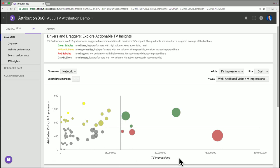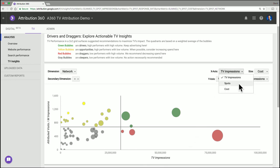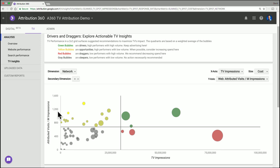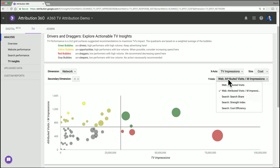The x-axis right here is a volume metric. Right now it's TV Impressions, but I can come up here and select either number of impressions, the number of spots, or the spend on those networks. So let's keep it with TV Impressions. The y-axis right now is set to the Attributed Visits Per Million Impressions or the Response Rate. And again, I can change that to a performance metric. I can either look at website or search performance metrics.